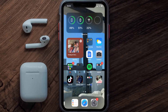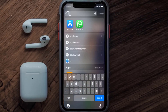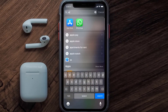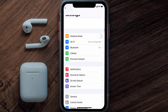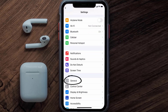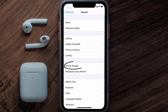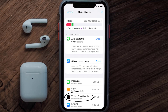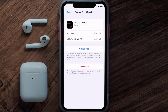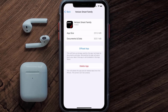But if you still encounter this issue, you need to clear the app cache. Go to your device settings and then scroll all the way down to General and tap on it. Then tap on iPhone Storage, search for the Verizon Smart Family app, tap on it, and then tap on Offload App.